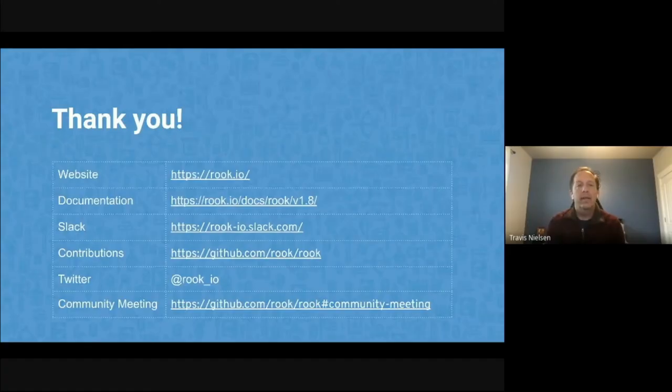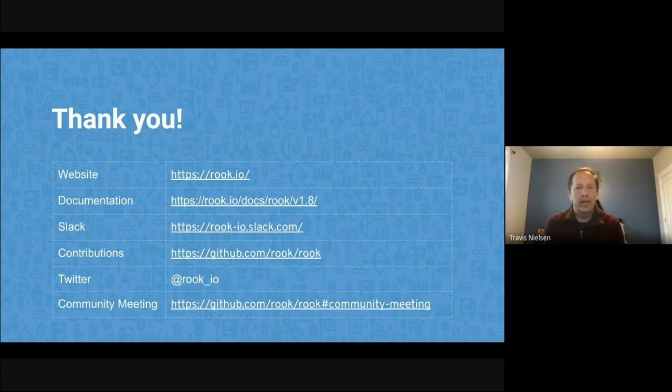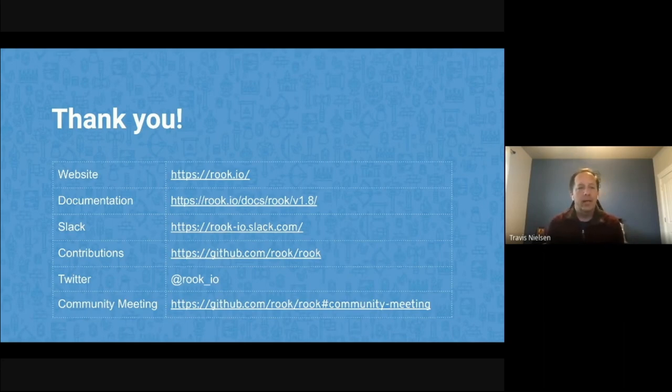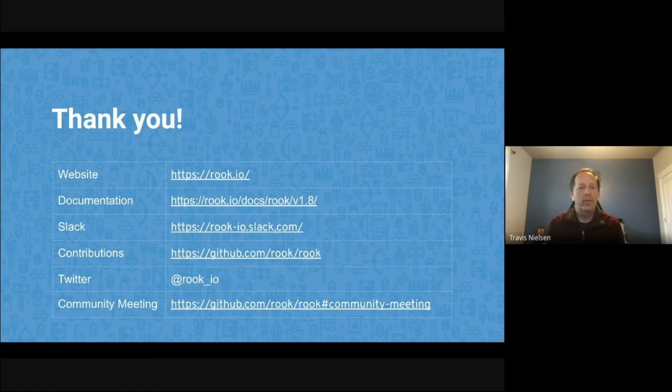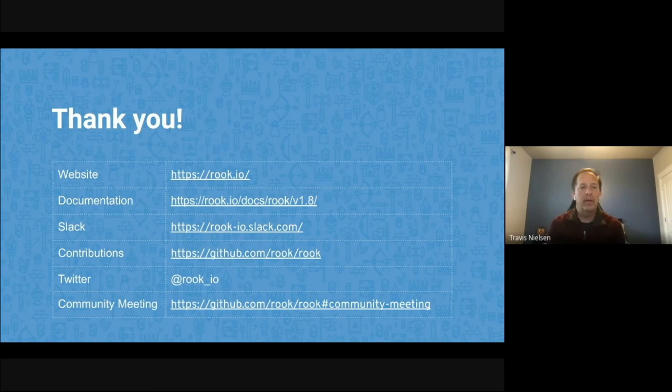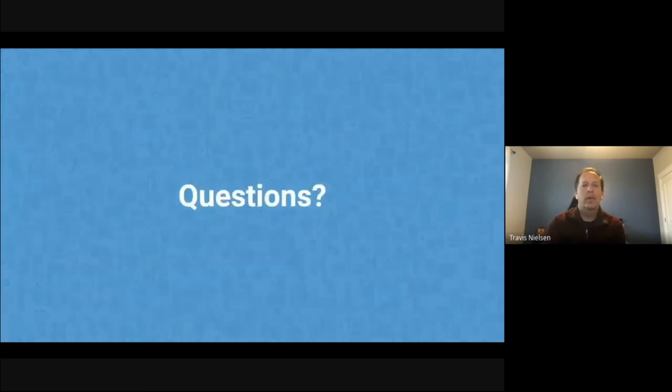All right. Thank you, Saturo, for that demo. And thank you for joining us today to learn about Rook. Here are a few links to our website, our documentation. Come join our Slack. Ask questions. We'd like to build the community in an open way. We do take contributions. We're excited to have you join the community. Now we'd like to take your questions.